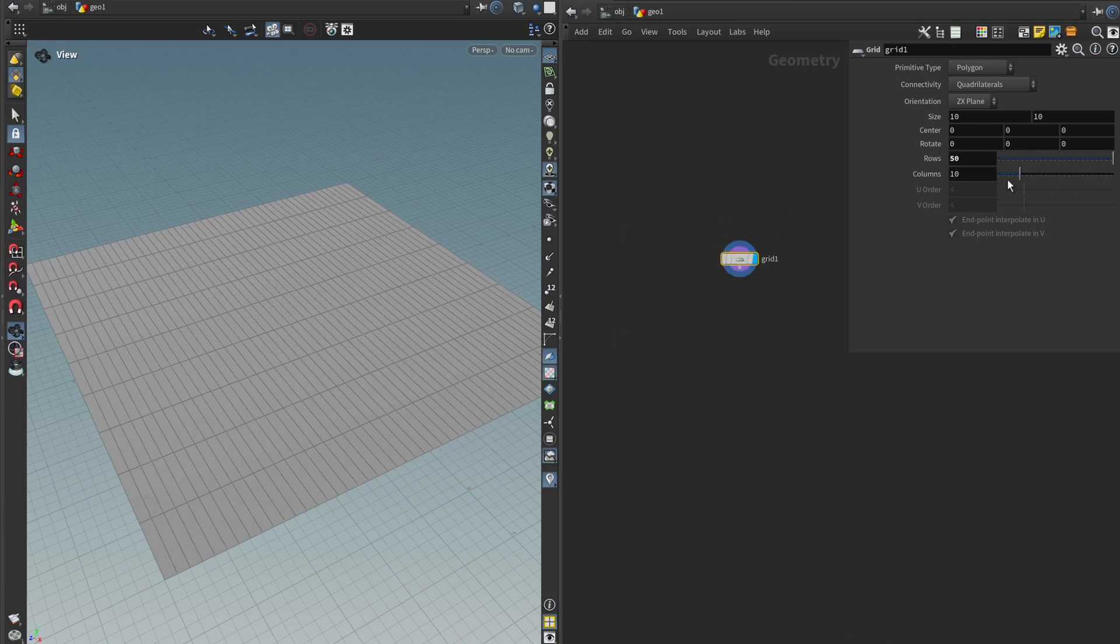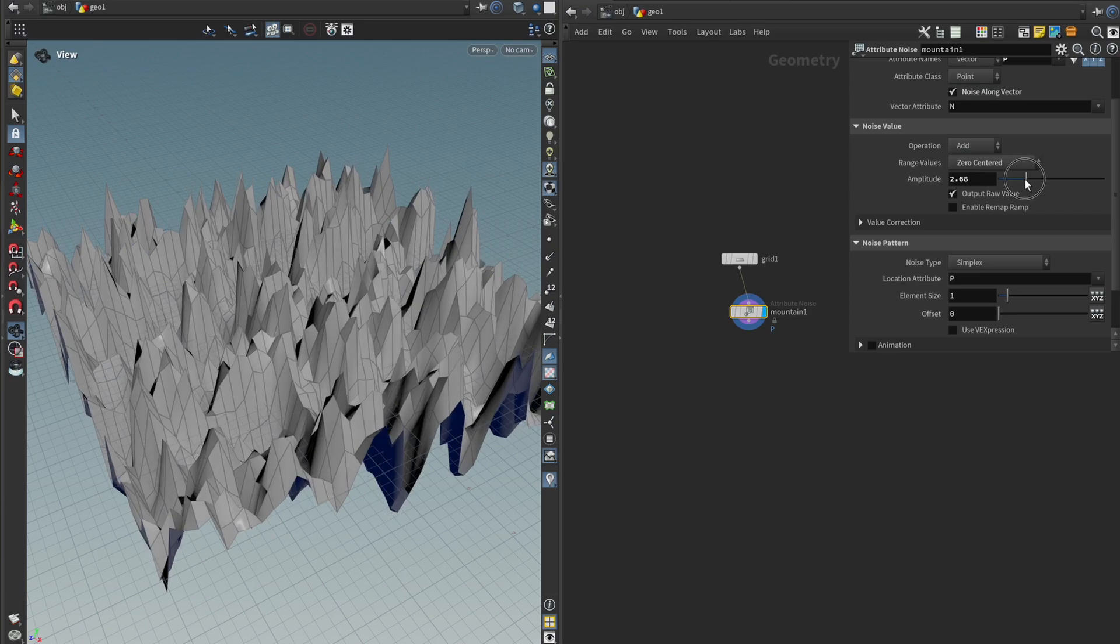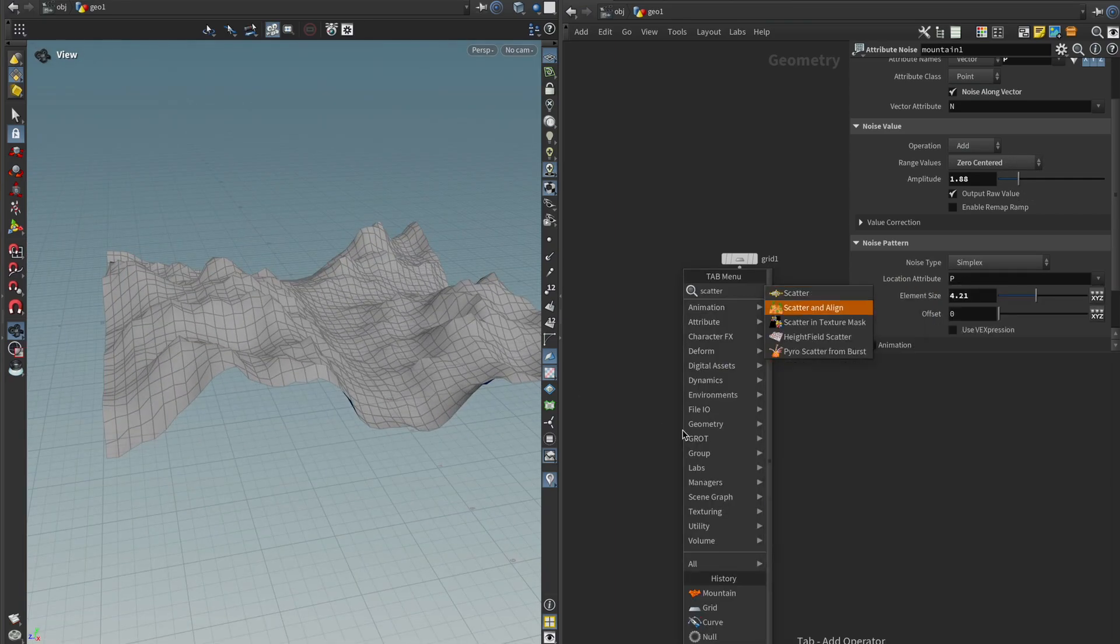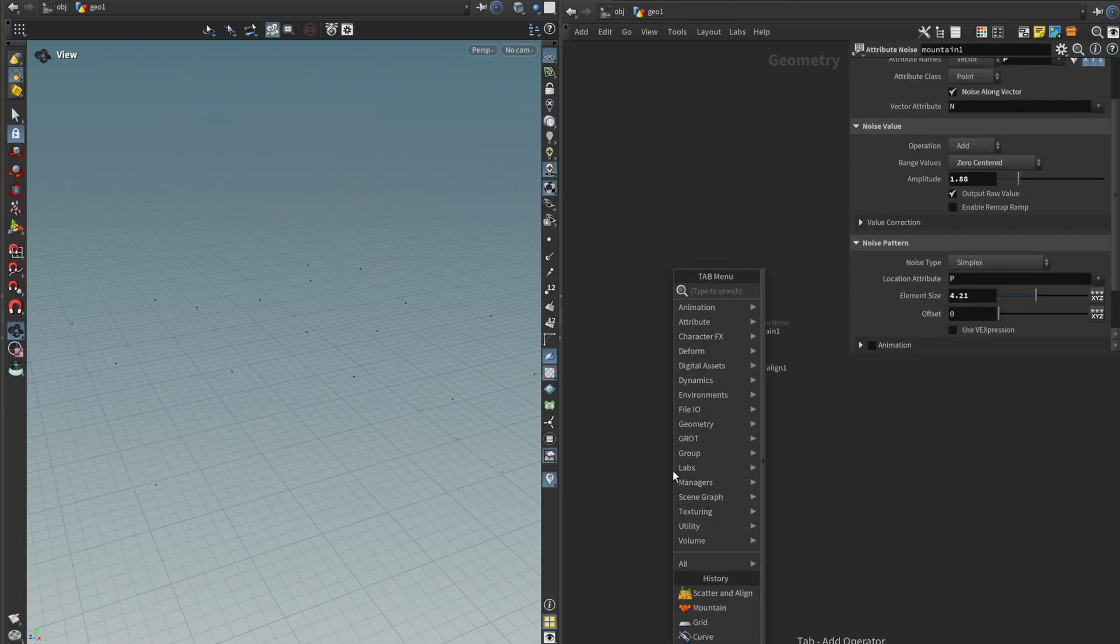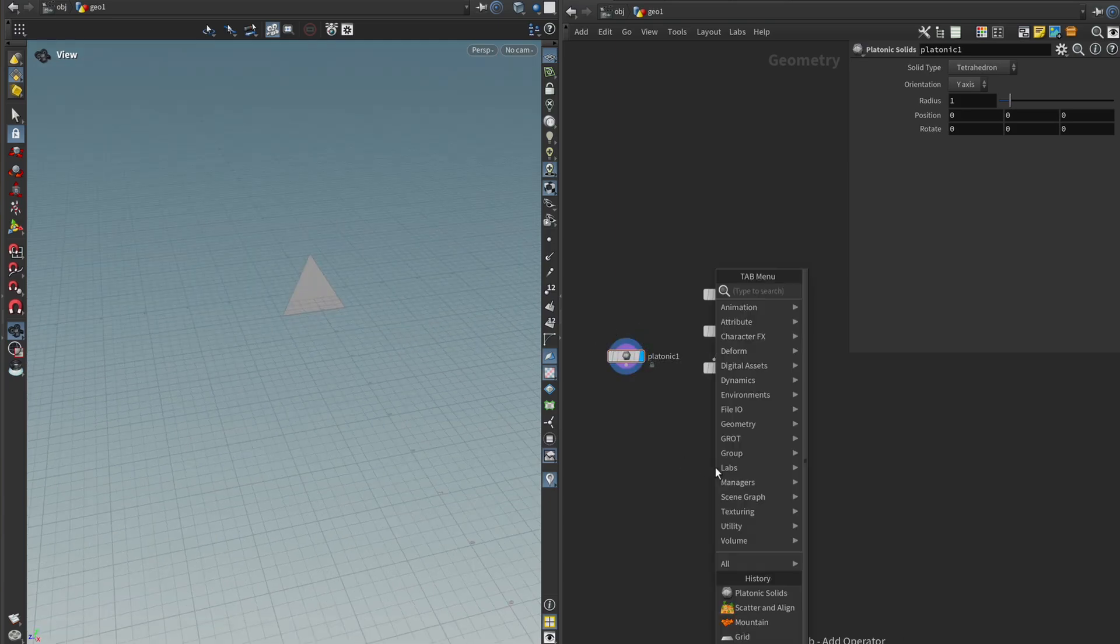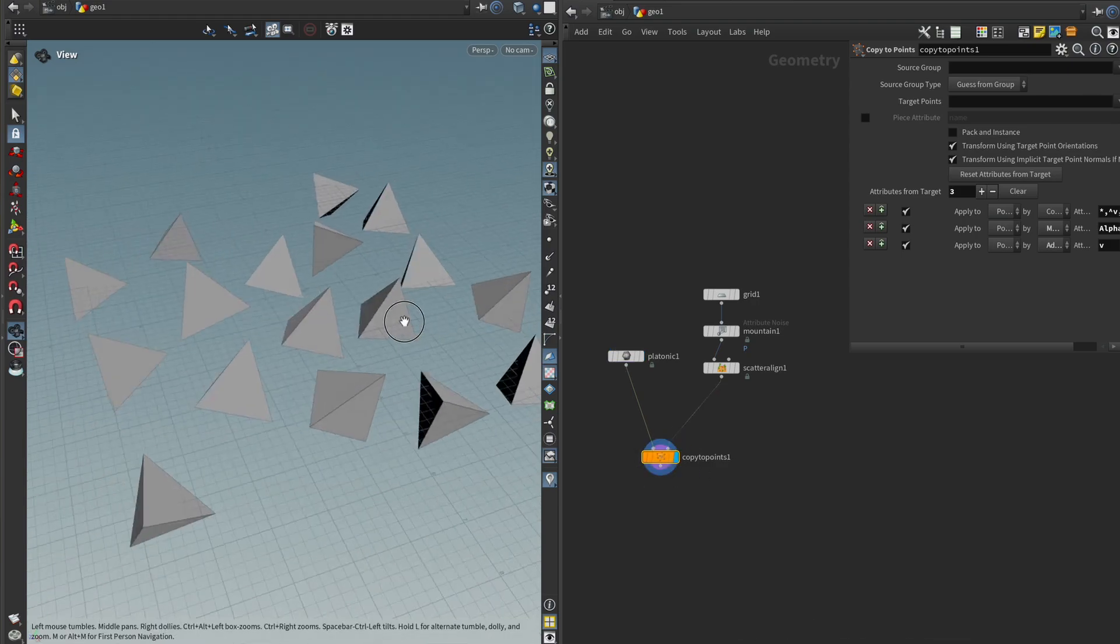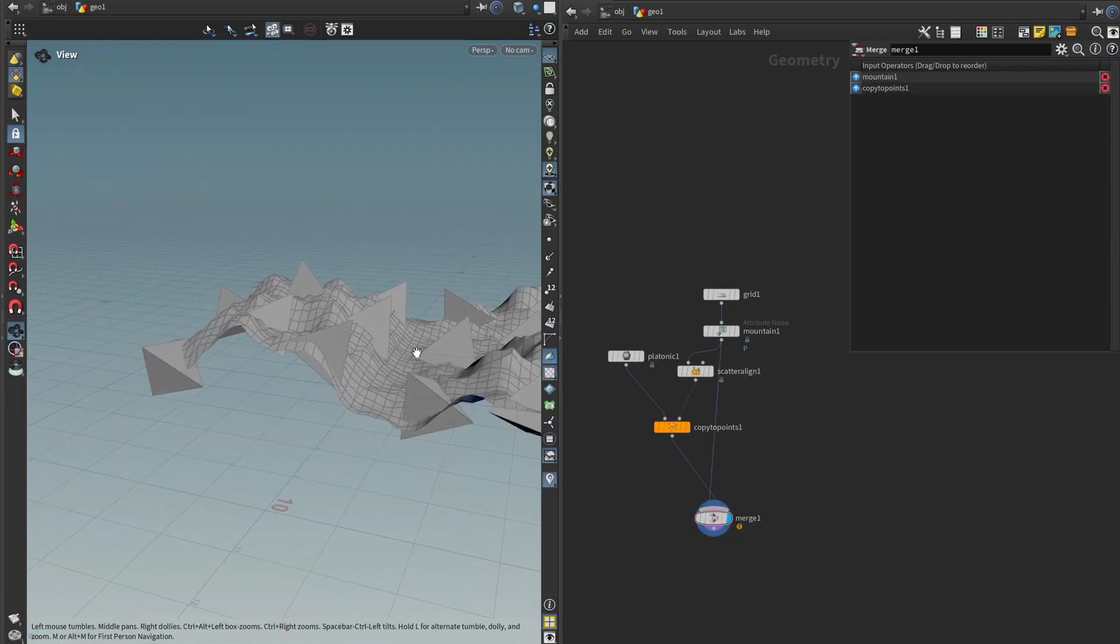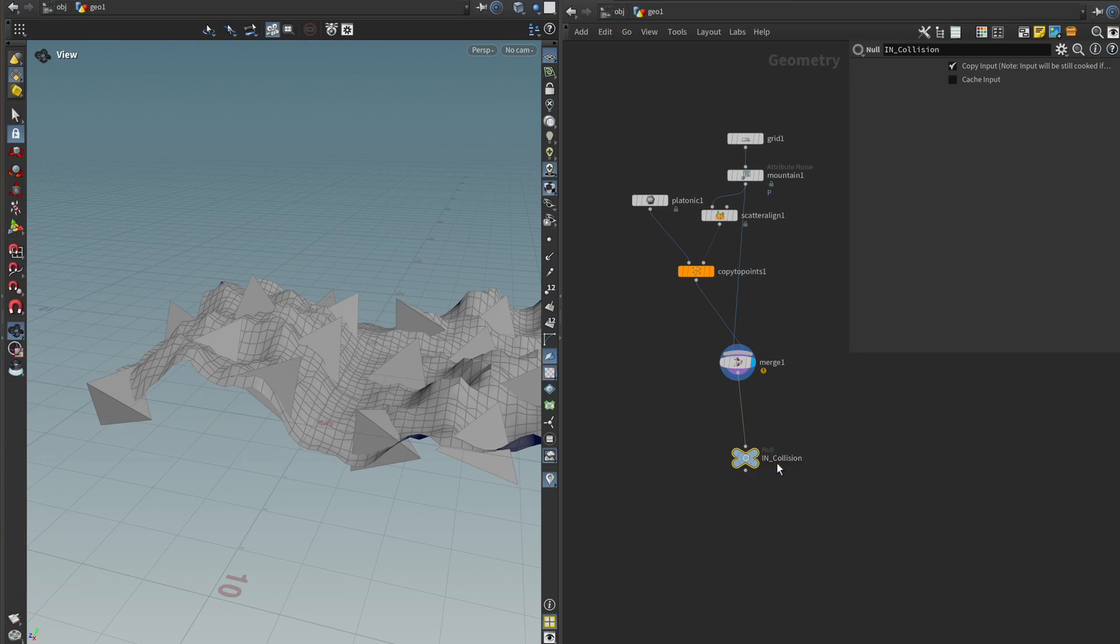So in this case I'm just going to get a grid and increase the size, get a mount node to add some interesting details on it, something like this. I'm going to get a scatter and a line node to use as spawn points for some rocks. And for rocks, the platonic solid is going to have to do for now. I'm going to get a copy to points node here and here, and then we can just merge all of that together. And that is our environment. Let's just get a null node and mark this for later.